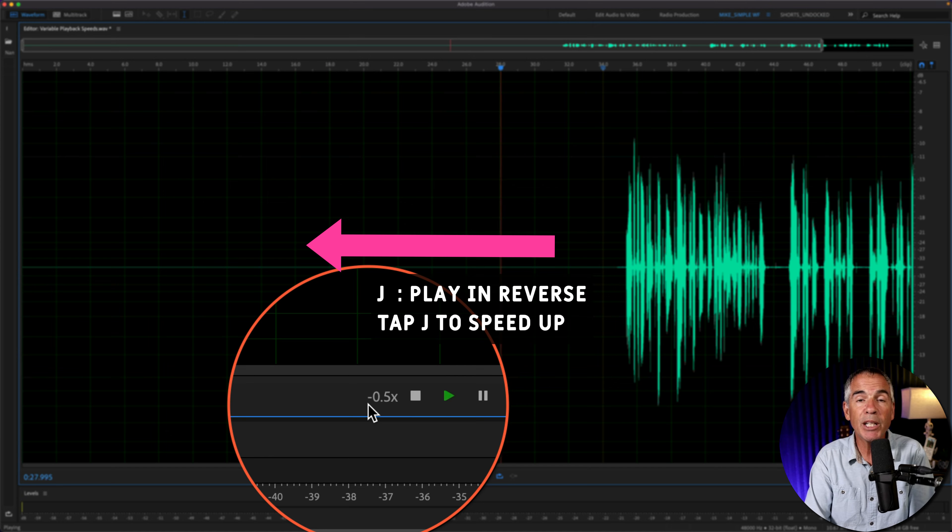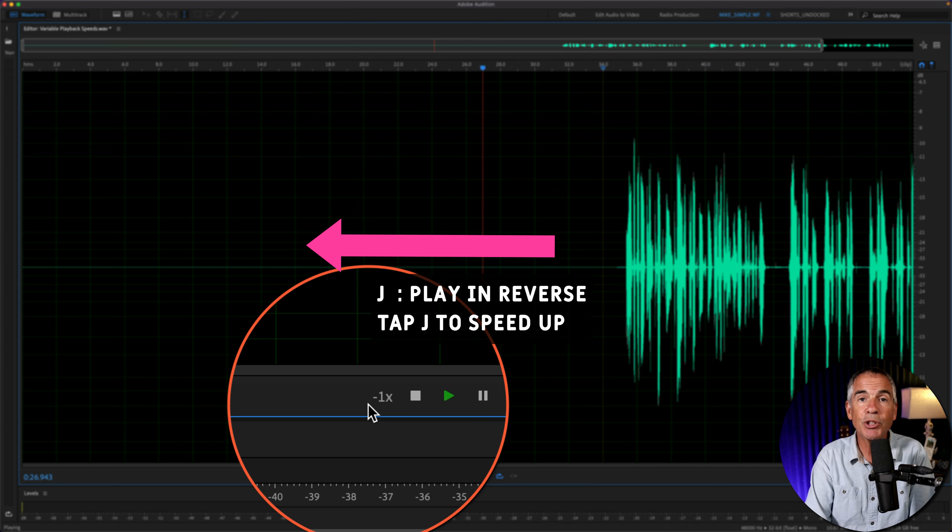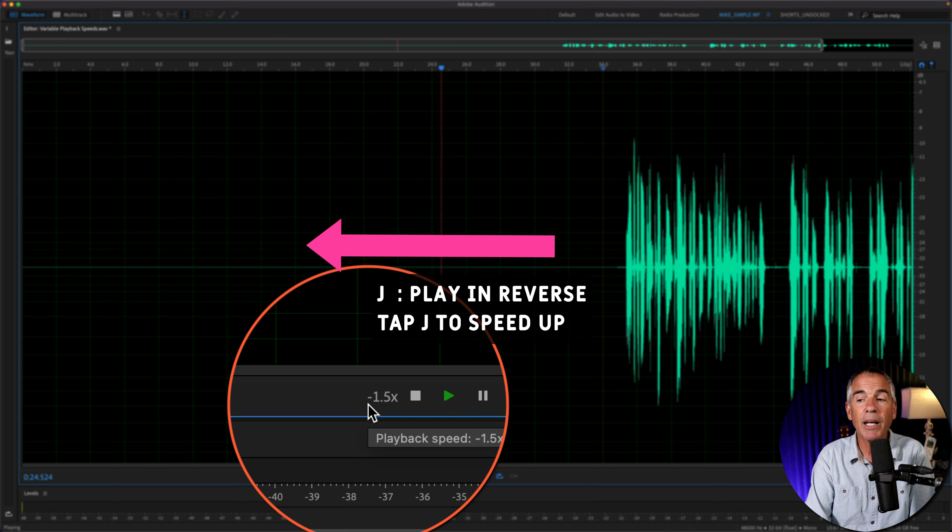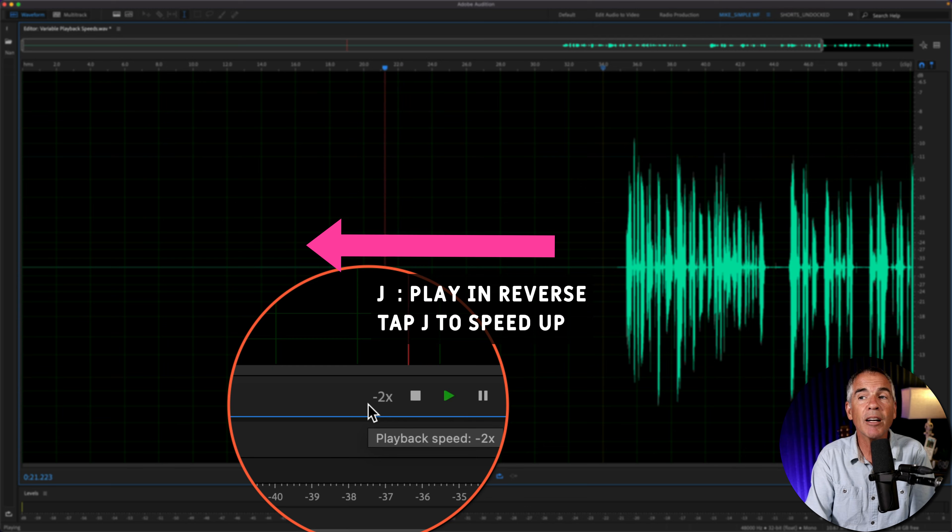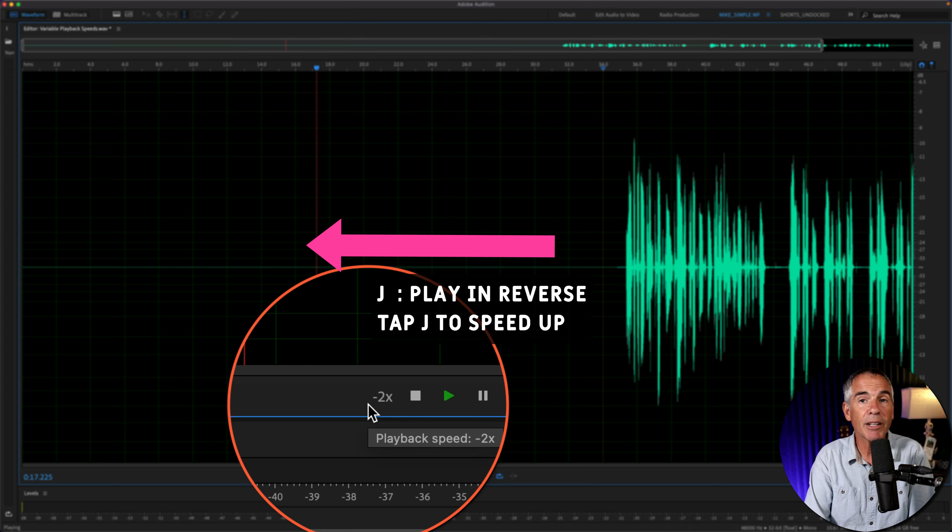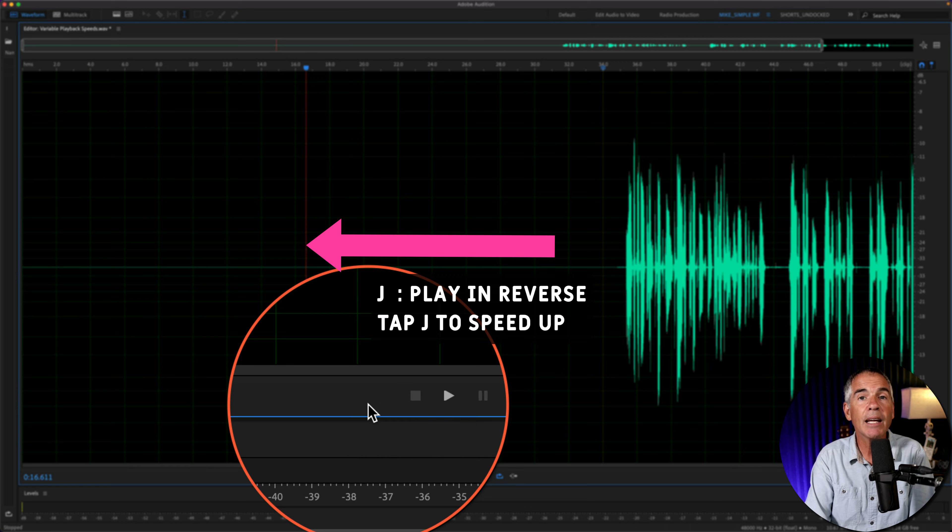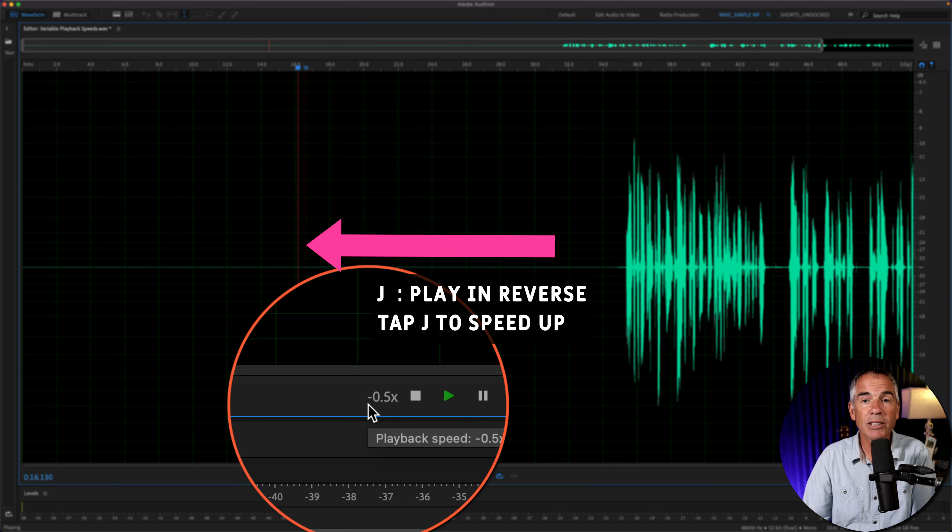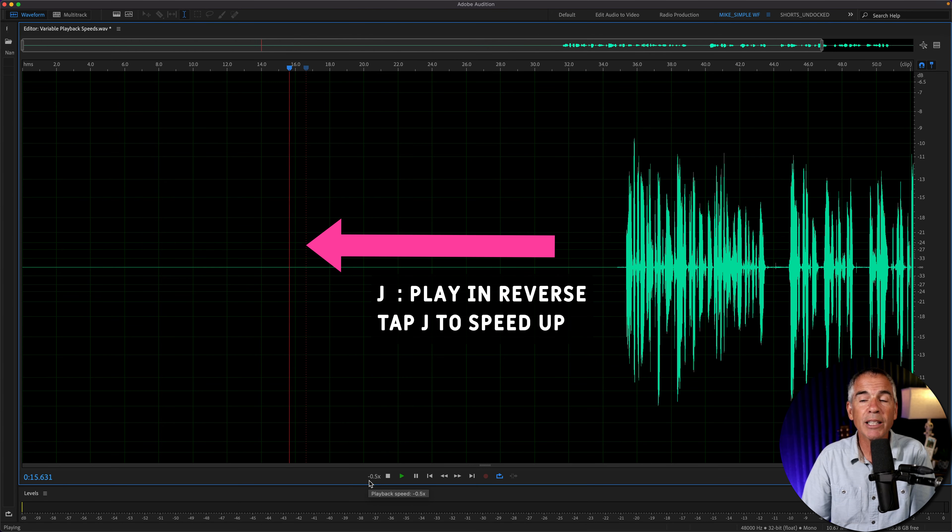And if I want to speed up the reverse speed, I'll just tap J and that's going to speed it up in increments of 0.5 in reverse. And if I tap K and tap J again, it starts over at that minus 0.5.